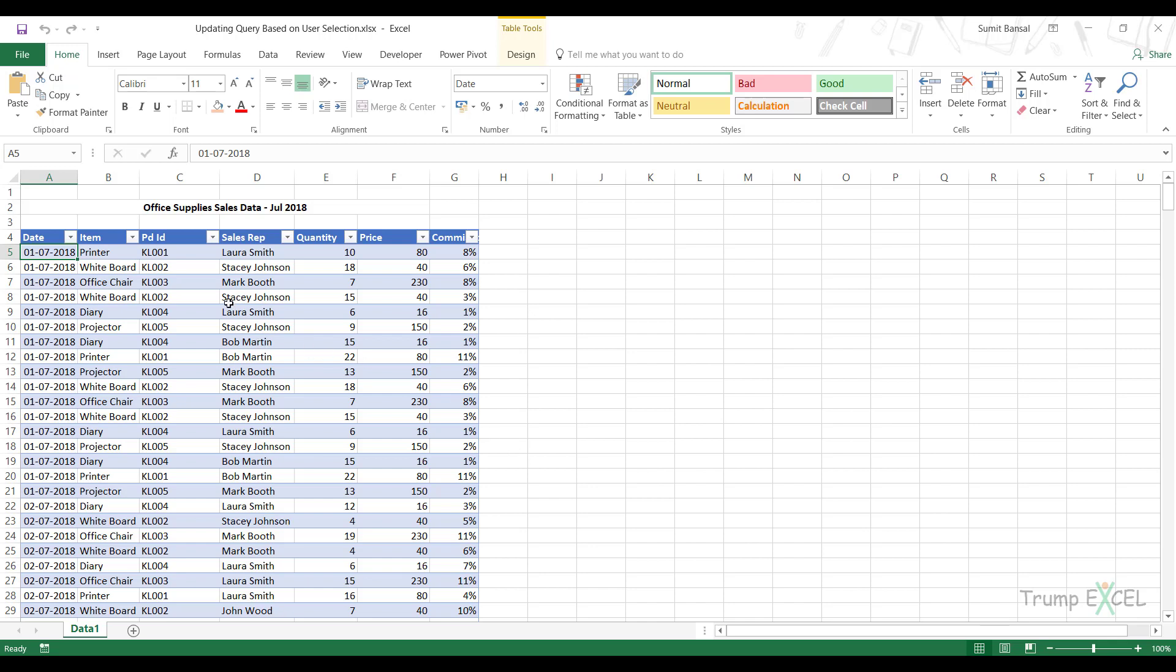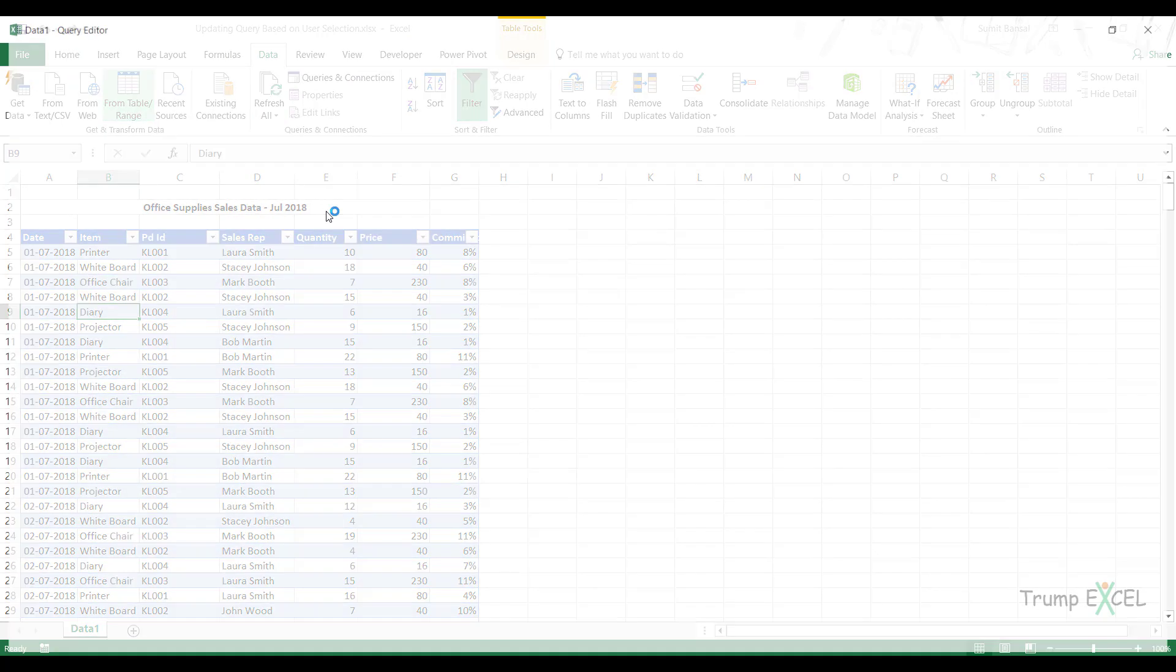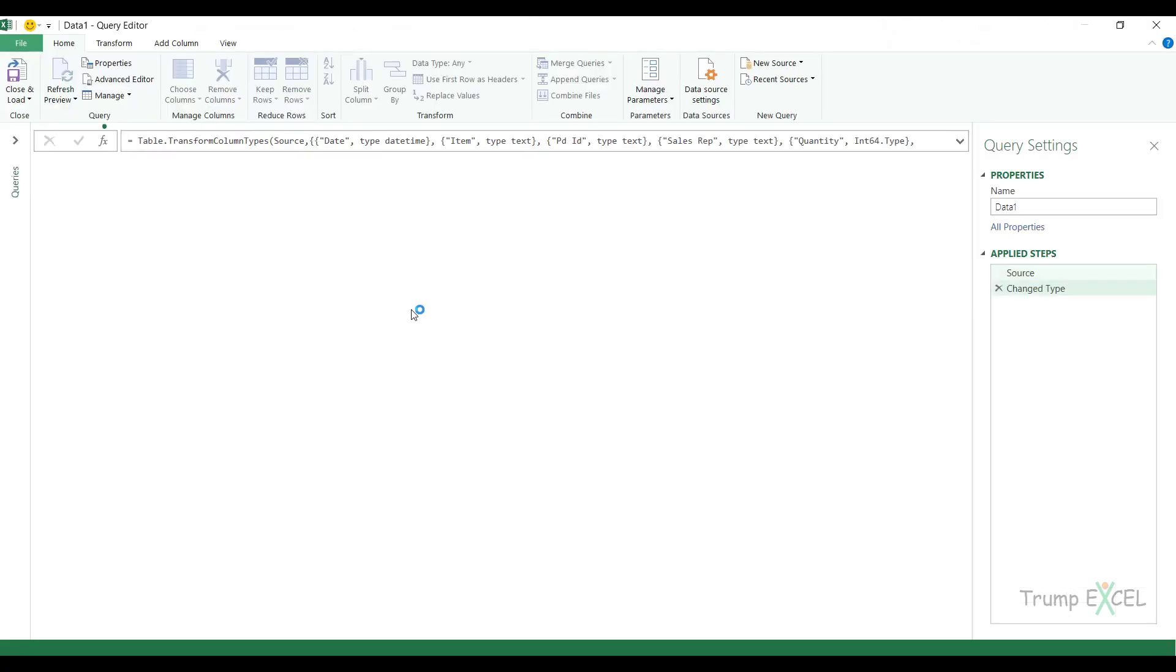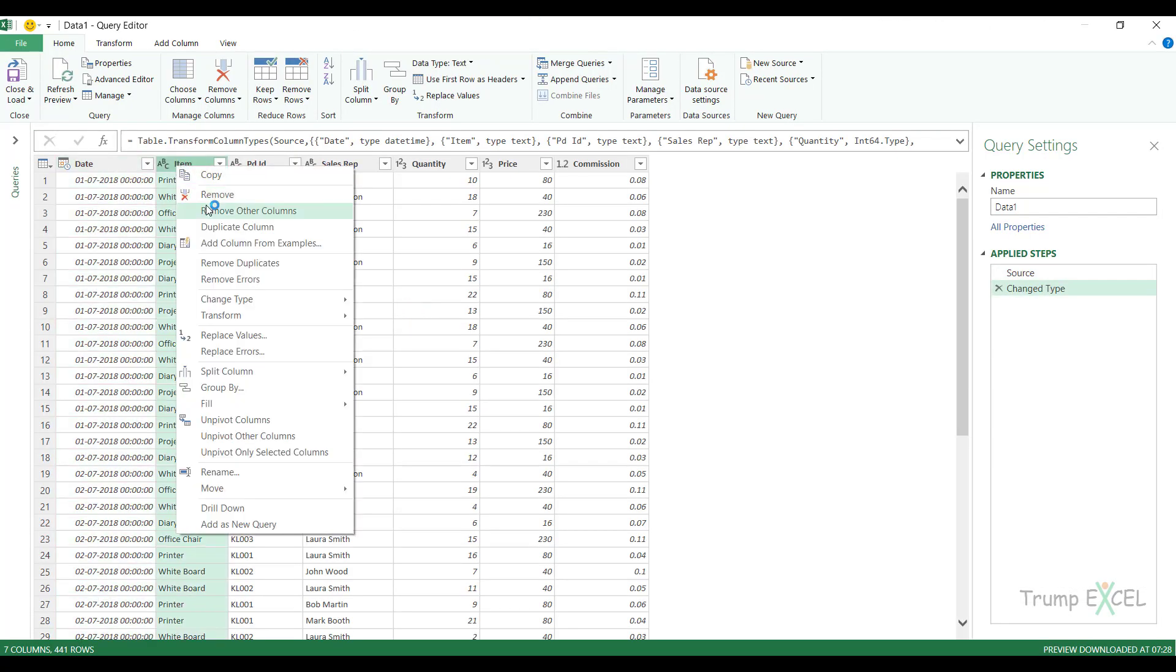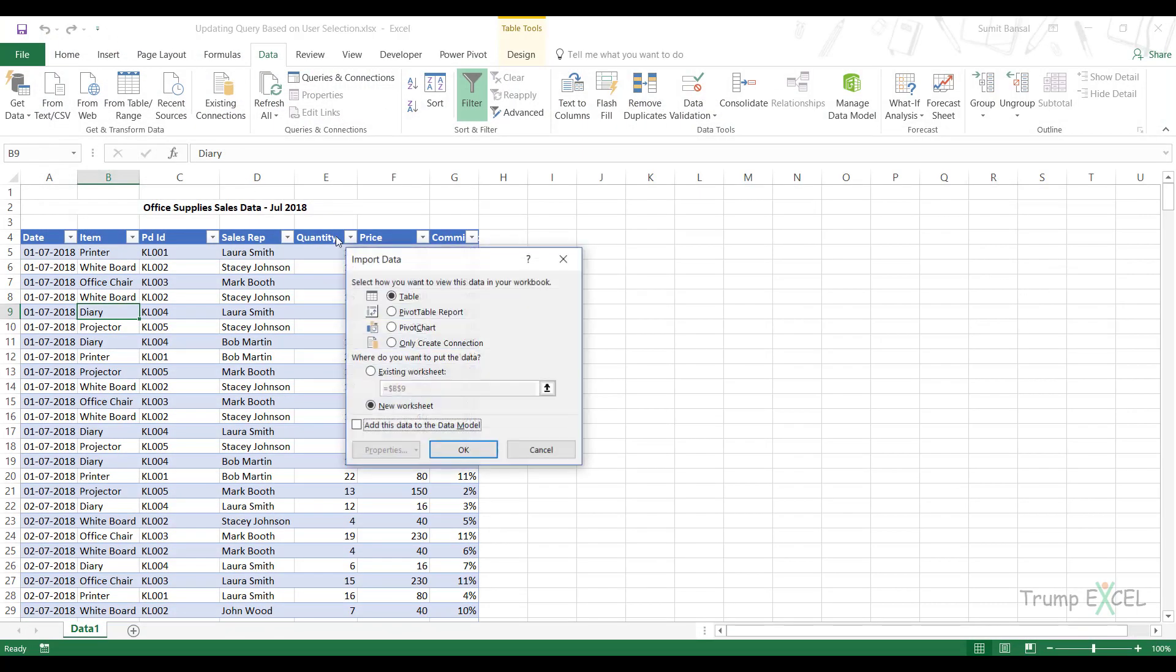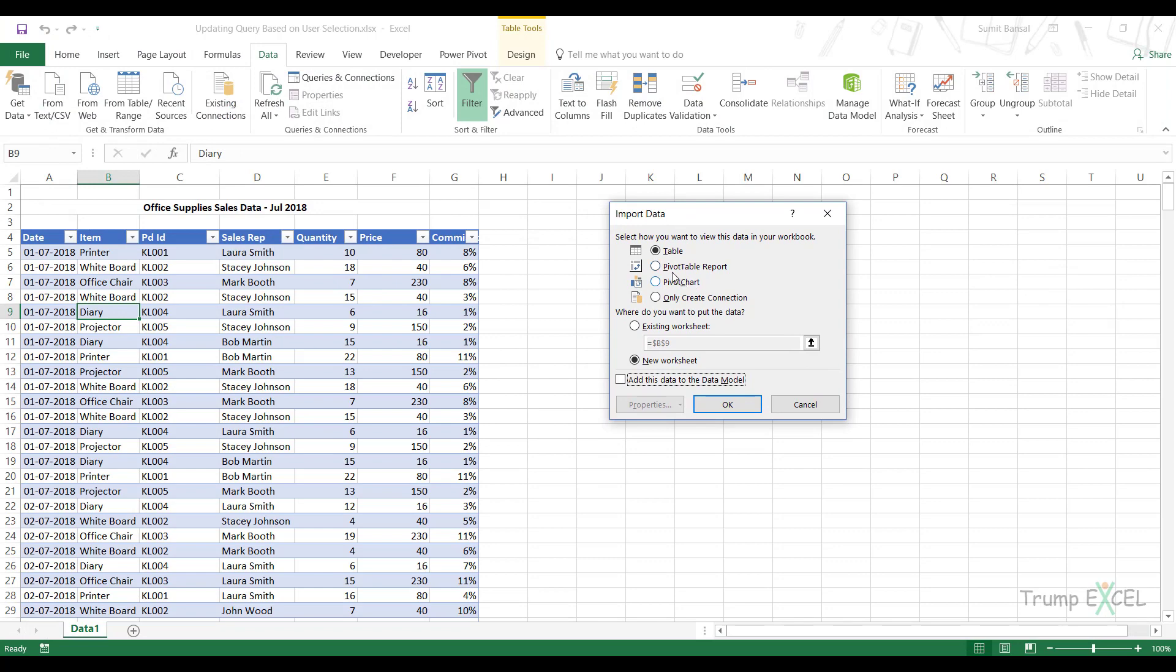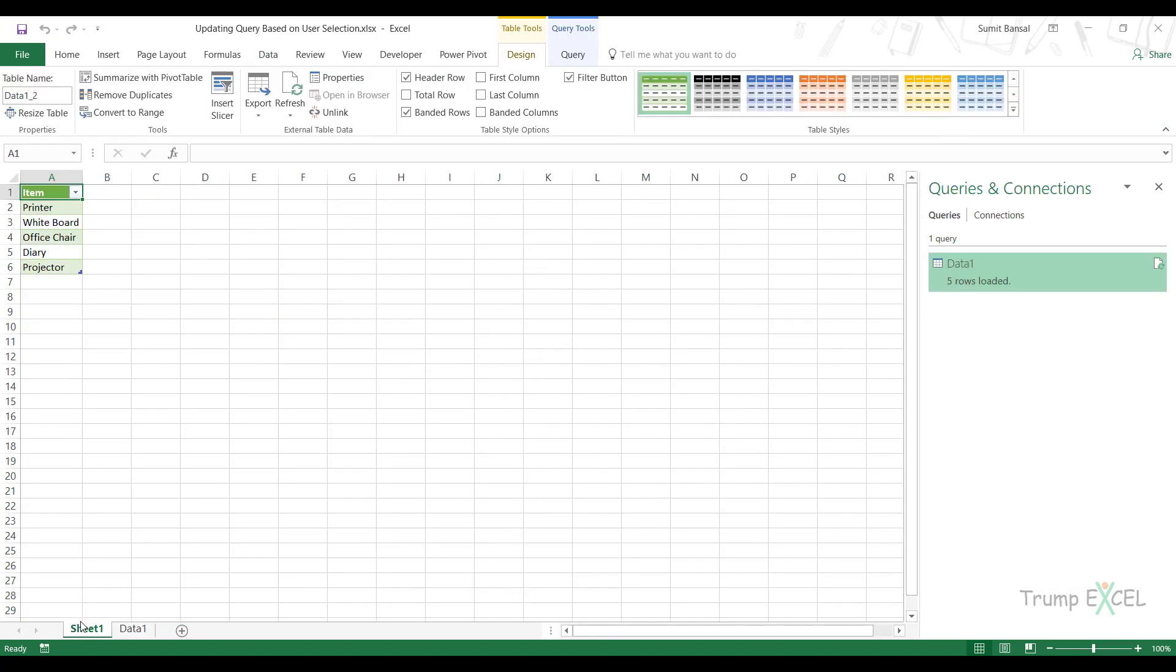So to do that, I first need a list of these items. Now you can easily create a list of these items. If you have it anywhere you can use that, or you can use Power Query to do that. So in this case I would go to data from table range and here I would select this one, remove every other column and remove the duplicates from here so that it gives me a list of unique items. And now I would come here, close and load to, and I would load it in a new worksheet. So when I click okay, it inserts a new sheet here and I have these items here.